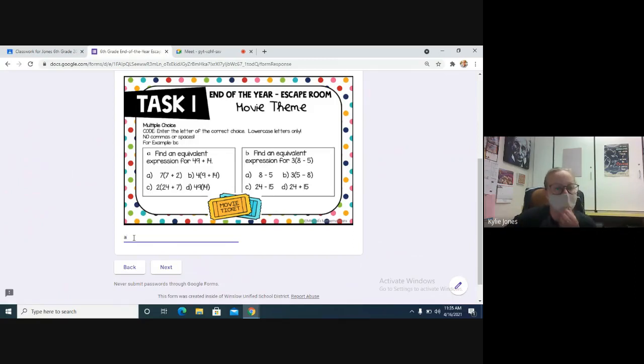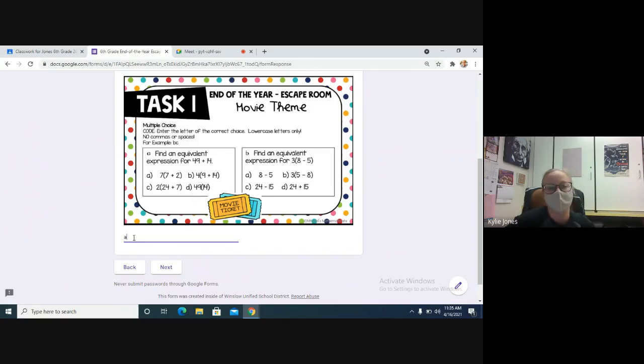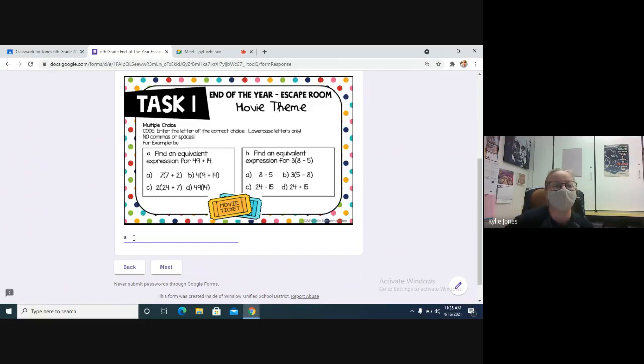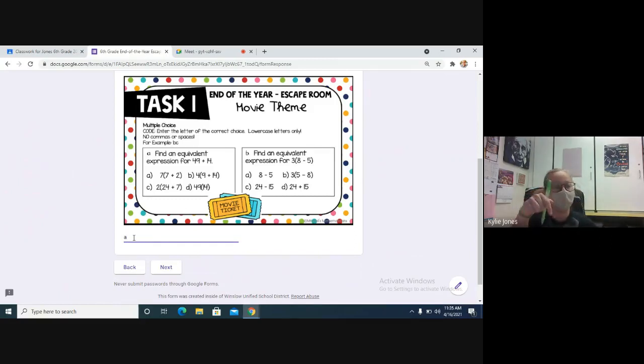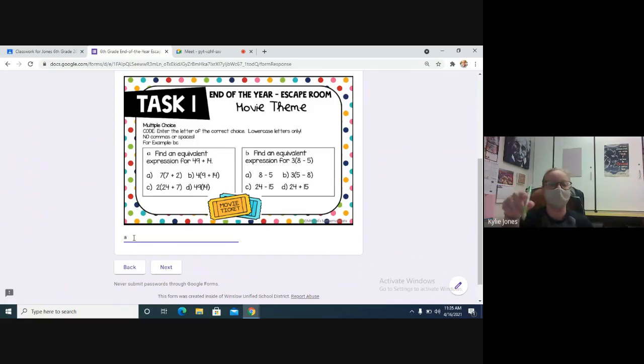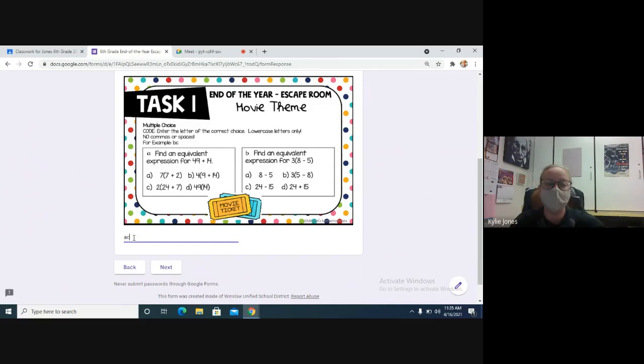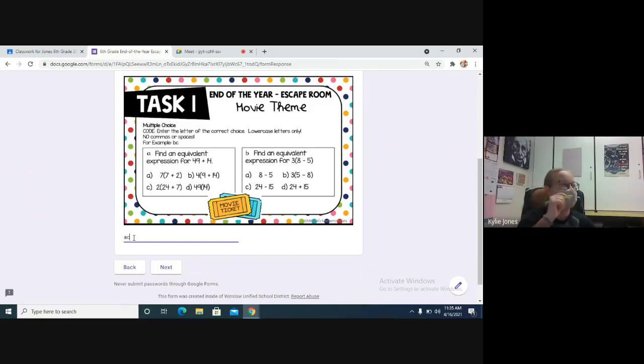Then we need to do the same for part B. So find the answer to part B, please. Yeah, you can tell me the answer. It is not B, it's C, because you take 3 times 8 is 24, minus what's 3 times 5? 15. So it would be C. So you literally just type right in the row AC because those are the answers.